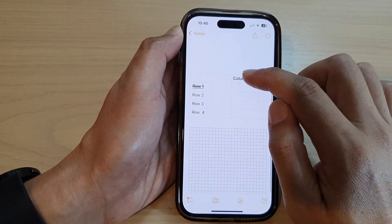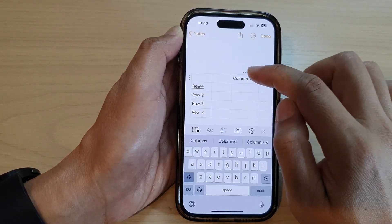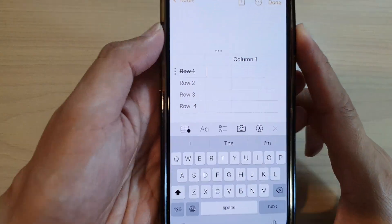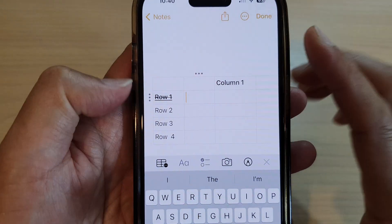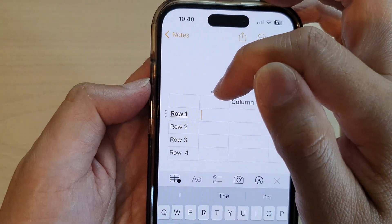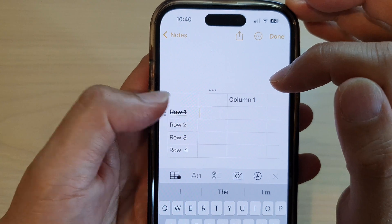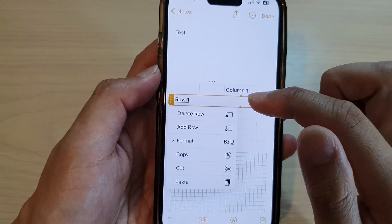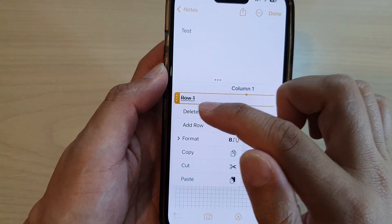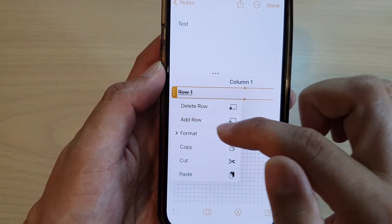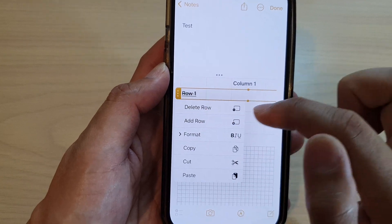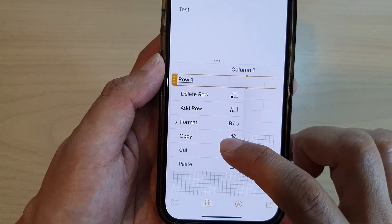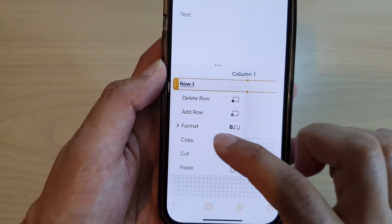You can tap on a column or a row. Right next to it, you can see there is an option button — the three dots. So tap on that. And then, if you want to copy a row, you can tap on the row, select it, and then from the menu, tap on Copy.